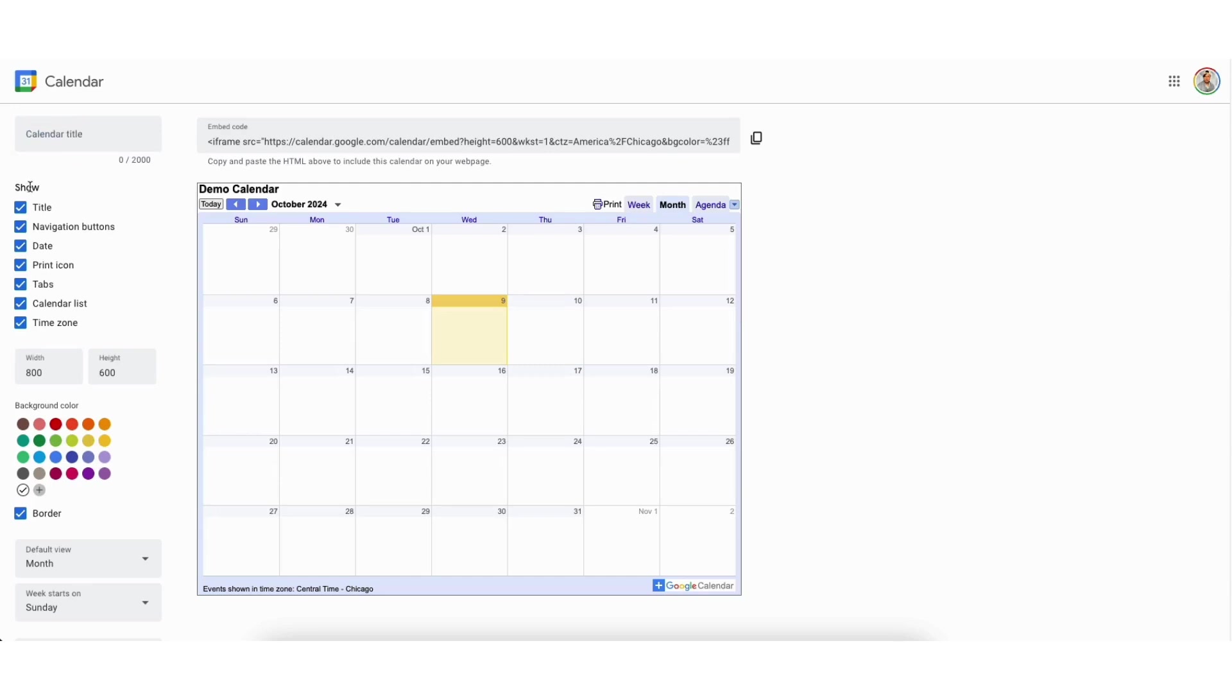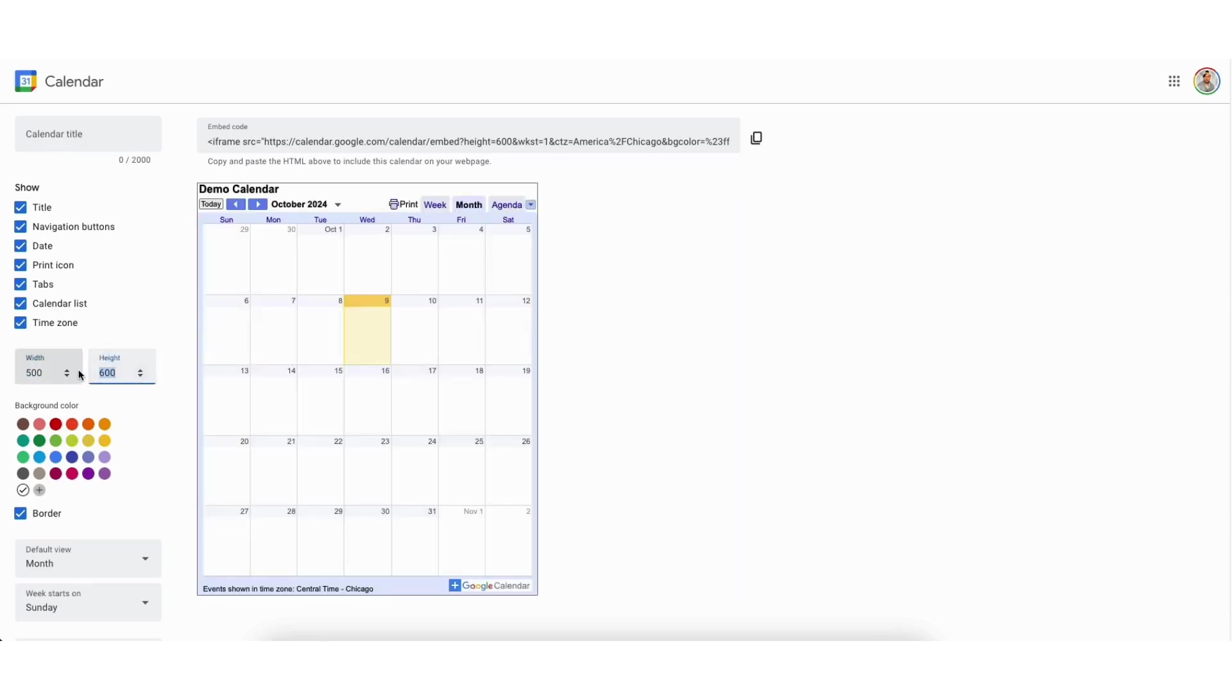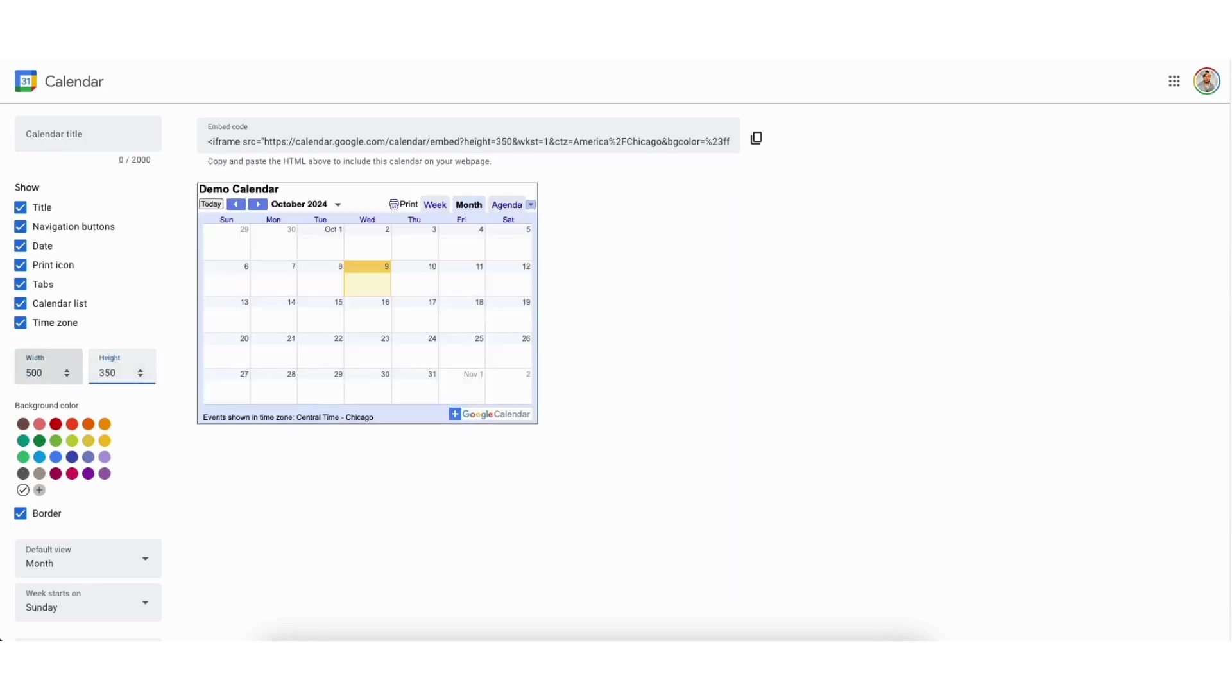Where you see show you can unselect anything that you don't want to show. Where you see width and height you can change the sizing of the Google Calendar embed size. I'll change this to 500 by 350 as an example.